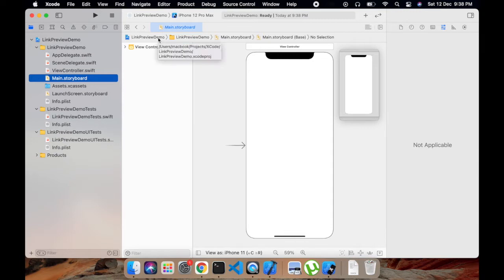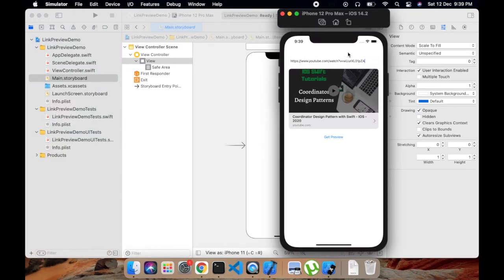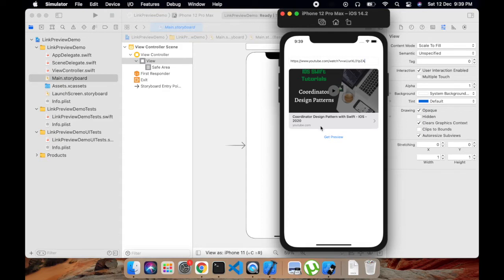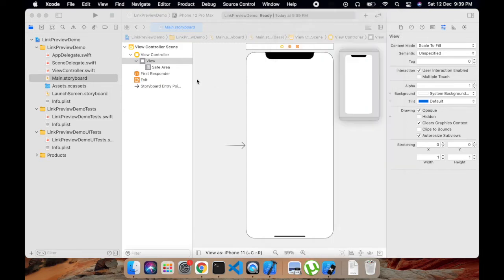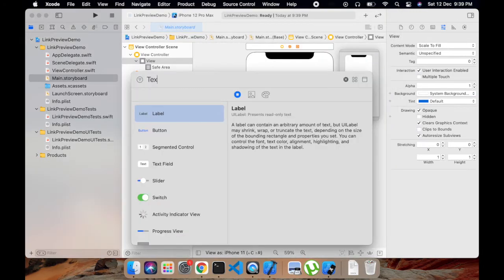In which we have a view controller here. So let's add a text field, then add a UI view container in which we will add a subview of LP Link View. Then we will add a button which, by clicking on it, we will get the preview of the URL. So let's begin by creating a text view.